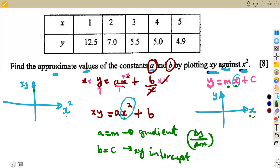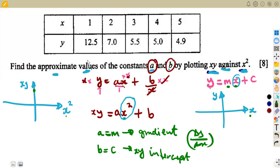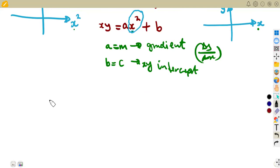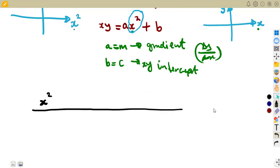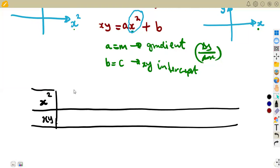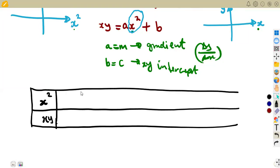As we can see on the graph, if this is X we've got Y. We mark our points: 1 versus 12.5 — that is for X and Y. But this graph is for XY and X squared, so the table itself is going to change. We need X squared, not X, and we need XY, not Y. So we are going to have a new table with columns X squared and XY.